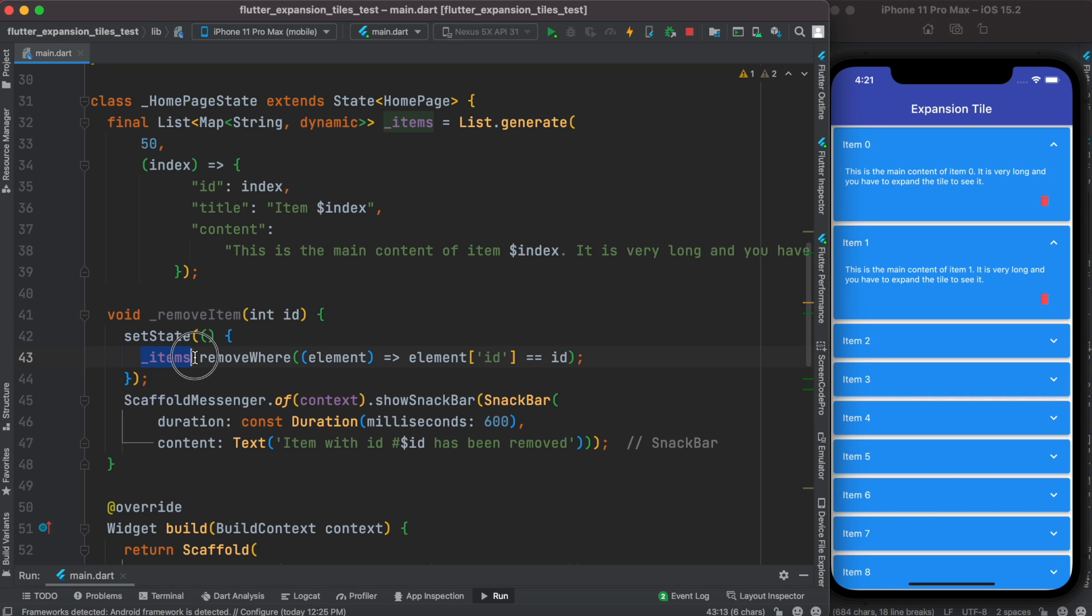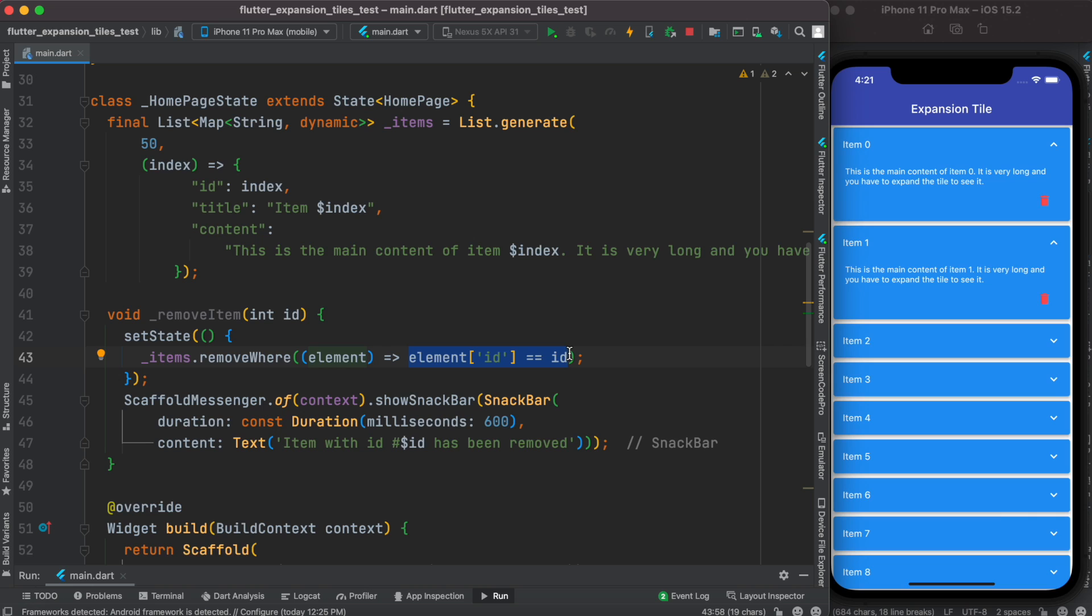We take the list and the list itself has a function which is called removeWhere. We look through the list and we take each of them and we see if the id matches or not. If it matches, then eventually it removes the item from the list. After that we call this showSnackbar function to show a message to the user.